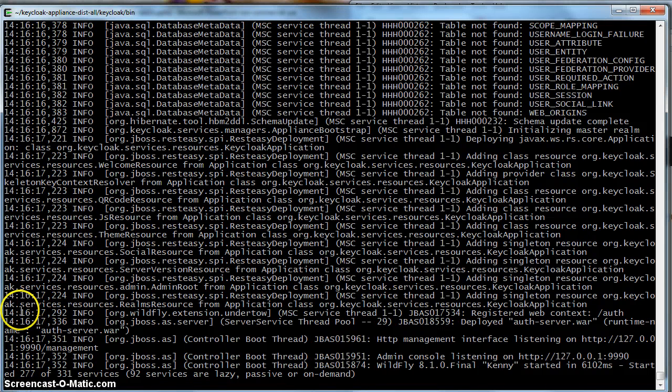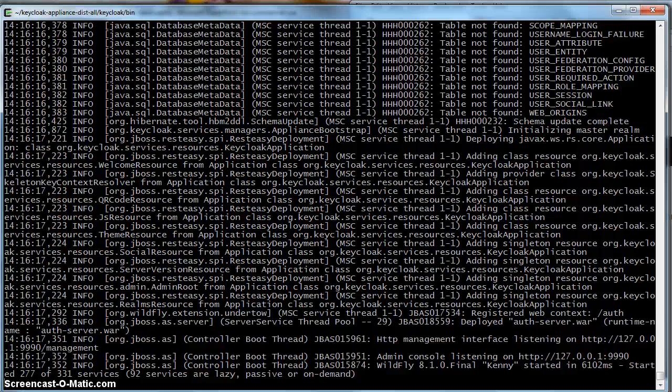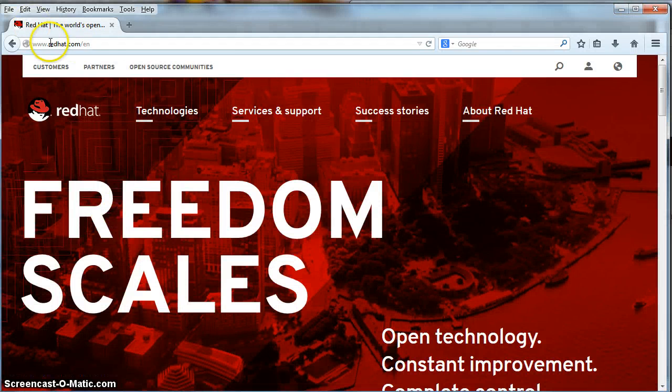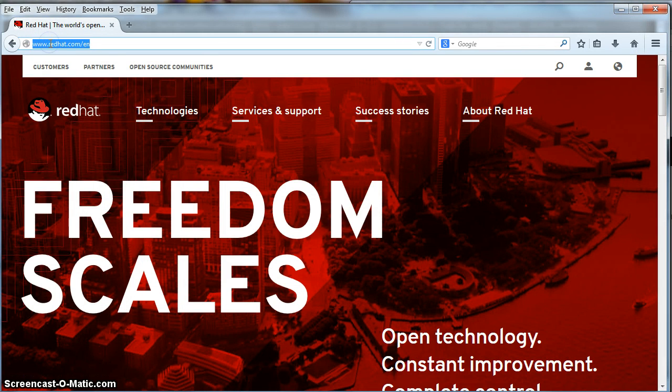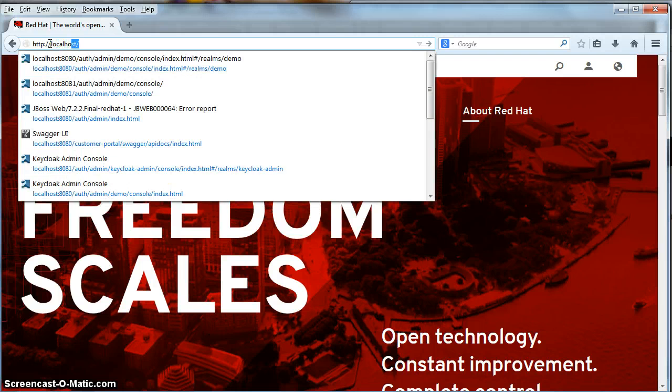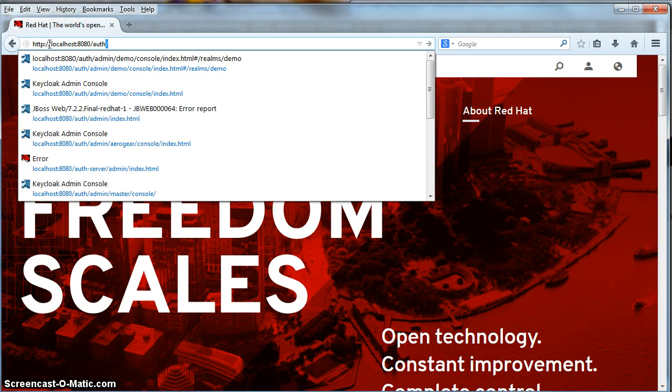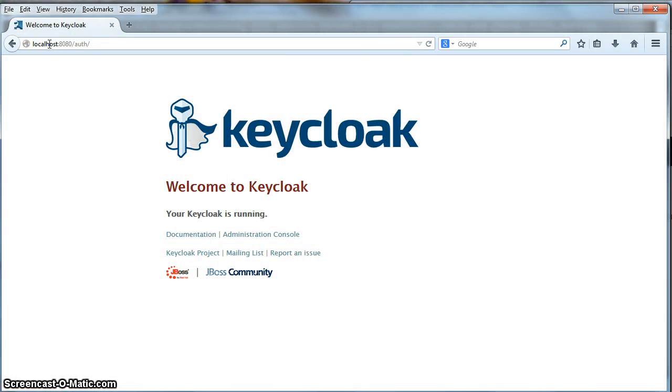Now that we have started the server, we need to go to the Keycloak administration console to set up the realm for our demo. Let's bring up the browser here.